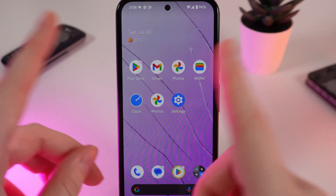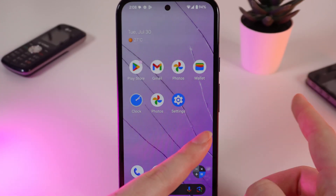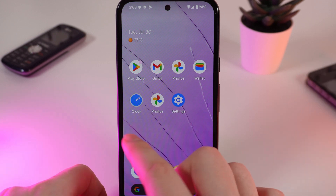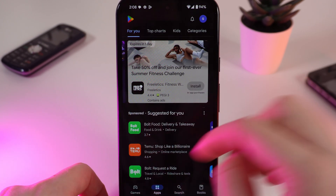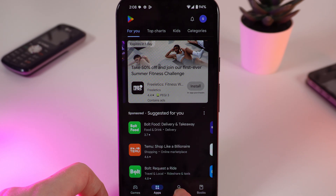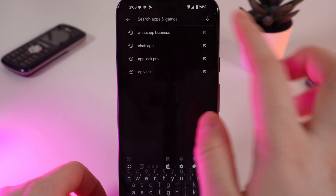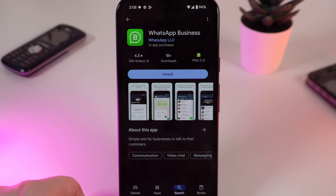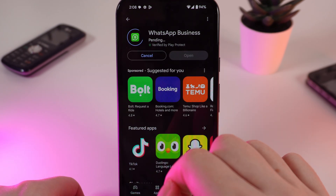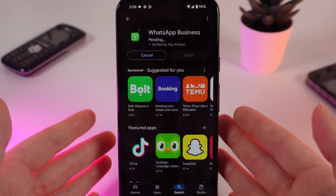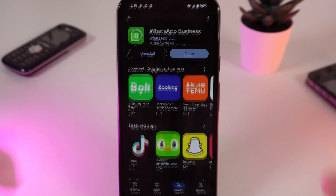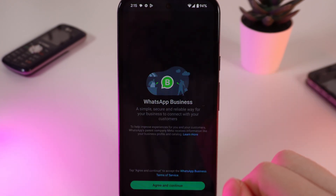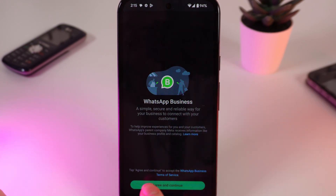For that, open the Play Store on your phone, click on the search bar, and write WhatsApp Business. Click on the app and click Install, and wait until the application downloads. After the application has installed, click on Open.